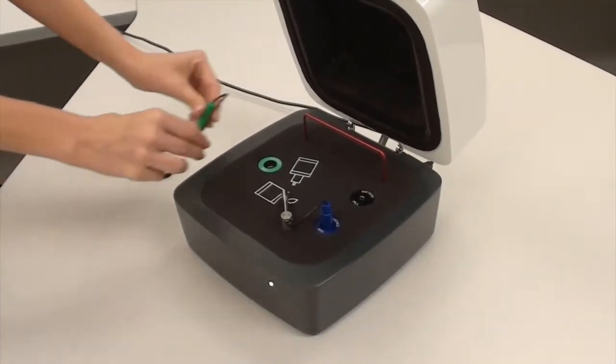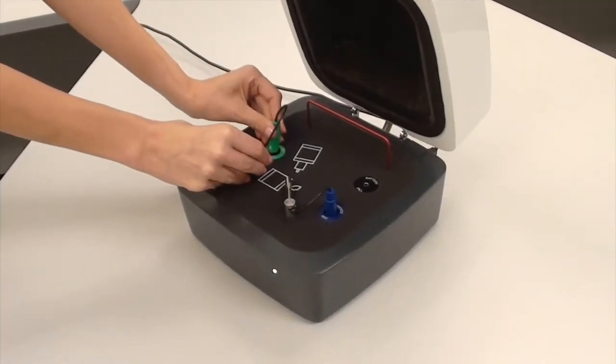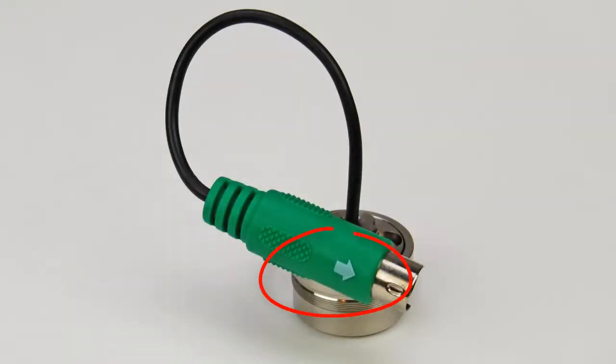First, carefully install the coupler microphone. The white arrow should be facing the front of the box.